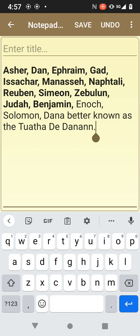I'm not forgetting Ishmael's people, because they come from the tribe of Ephraim. The Ishmaelites are not being discounted — they're part of Ephraim's tribe.